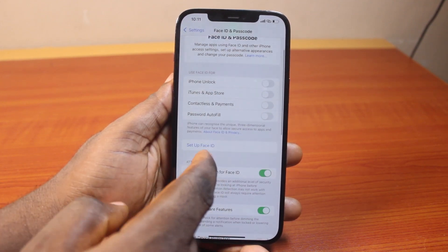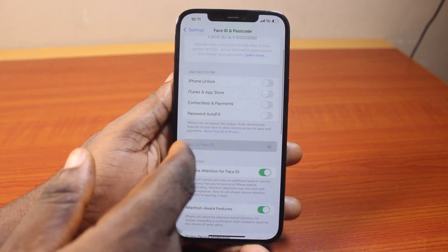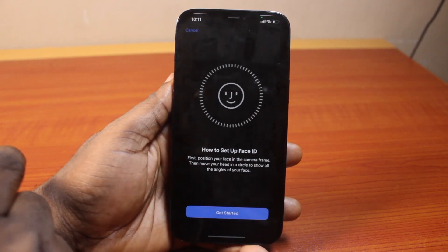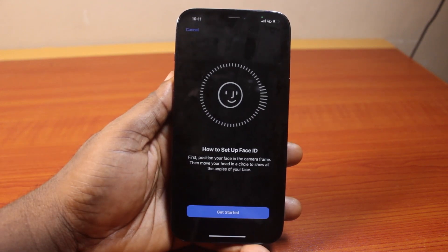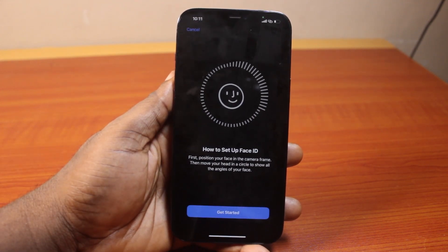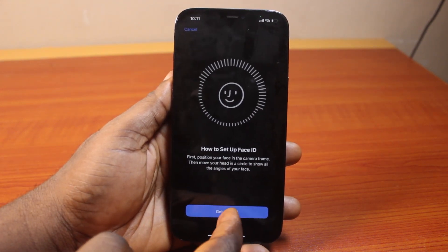Then scroll down and locate Set Up Face ID and click on that. Then click on Get Started on this page to set up Face ID on your iPhone.